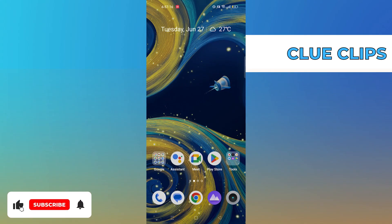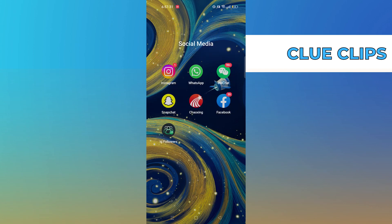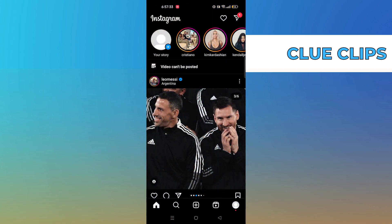Hi everyone! In this video, we will show you exactly how to reply with Reels on Instagram. First of all, open Instagram.